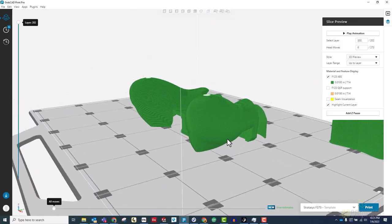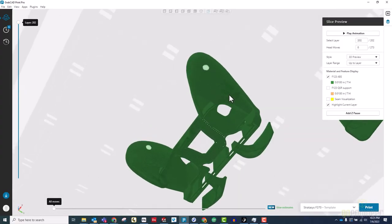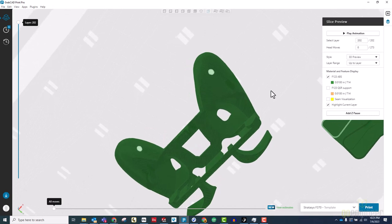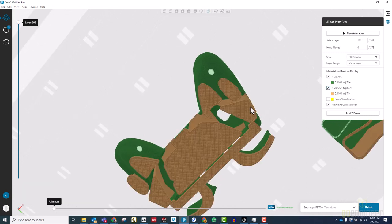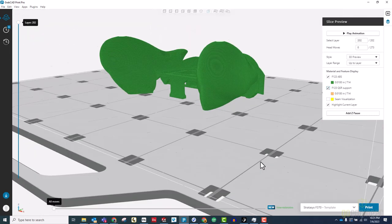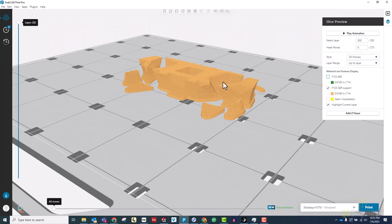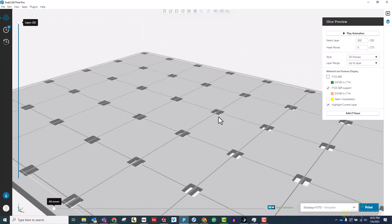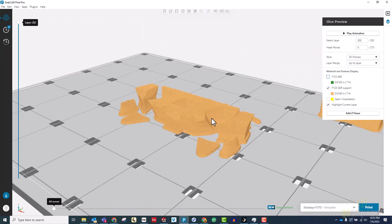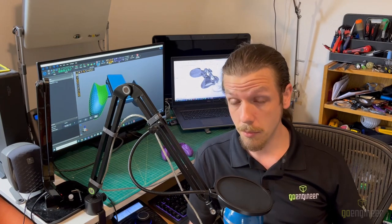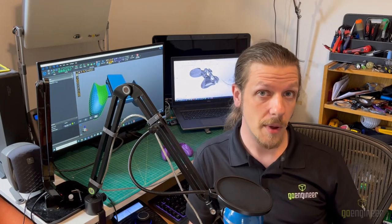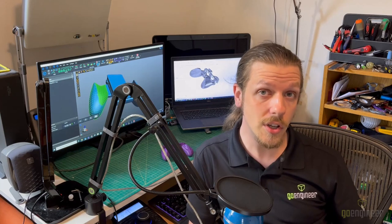Next, let's look at how this part was printed with support structures. Anytime you have an area that is suspended in mid-air, the printer needs to print additional structures to hold the part during printing. Since these support structures use material, add printing time, take time to remove, and risk leaving marks behind on your part where they connected, minimizing them is usually a good idea.